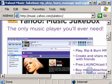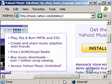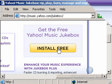After launching the link, find the Install button, click it, and follow the on-screen instructions to install Yahoo Music Engine.